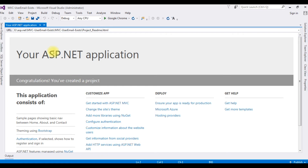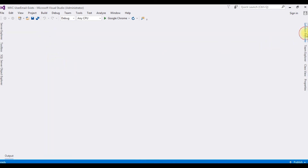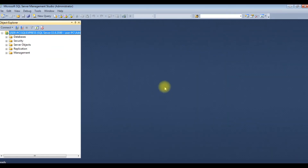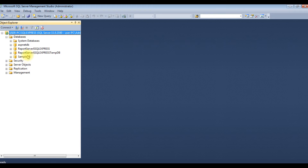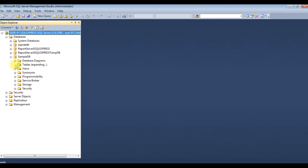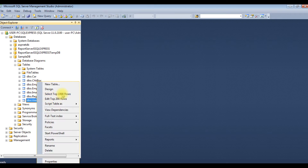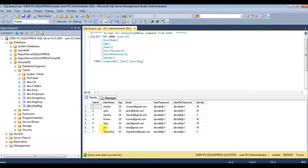The project is created successfully. Let's close this window and go to Solution Explorer. Before continuing with the coding part, let's check my database table and column names. I've logged into SQL Server Management Studio, expanded the databases — the last one, SampleDB, is my user database. Expanding the tables, for this demo I'm using dbo.UserReg. Right-click, select top 1000 rows. The table contains seven records with columns: UserID, Username, Age, Email, UserPassword, UserRepassword, and Gender.